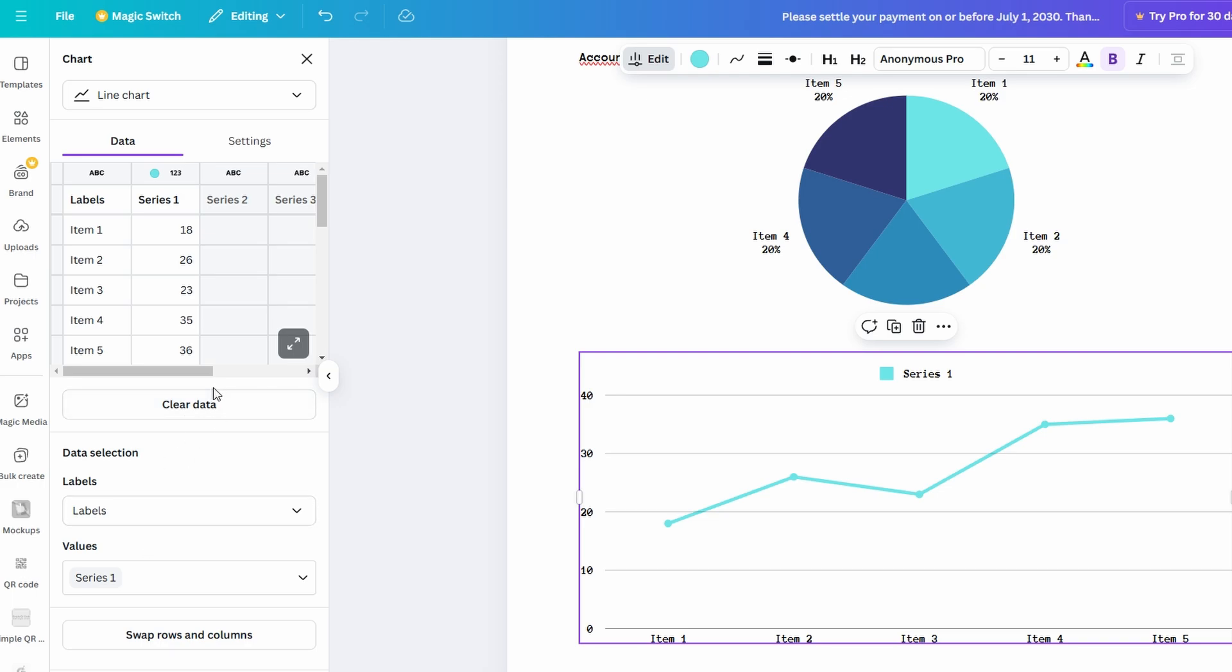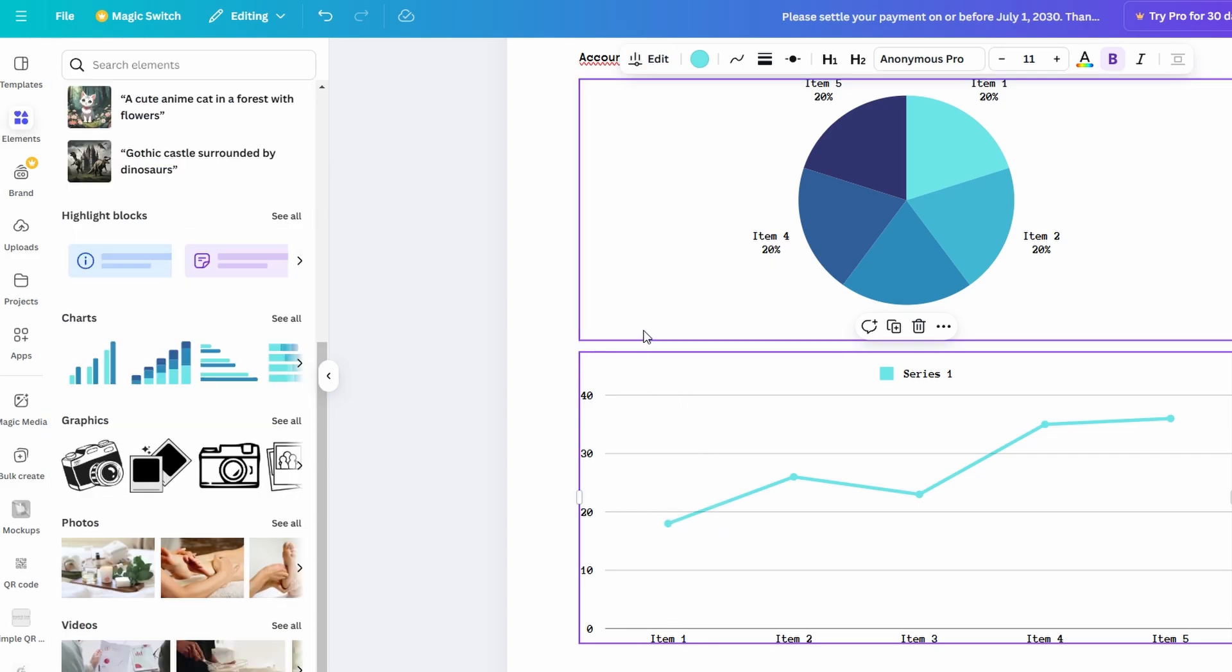In addition to charts, you can also add tables to organize information in a neat and structured way. Whether it's data comparison, schedules, or lists, Canva Docs ensures that your tables are visually appealing and easy to read. You can adjust the rows, columns, colors, and borders to make the table fit the style of your document, all with a few simple clicks. Whether it's charts or tables, Canva Docs allows you to present complex information in a clear and aesthetically pleasing format.